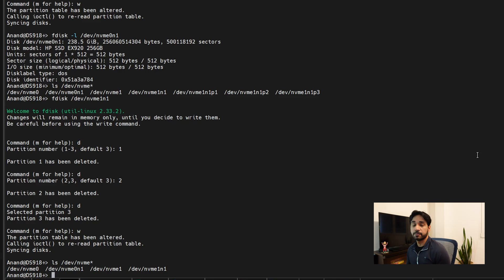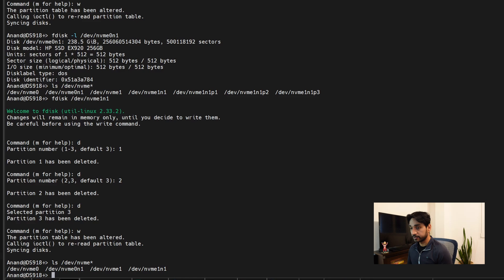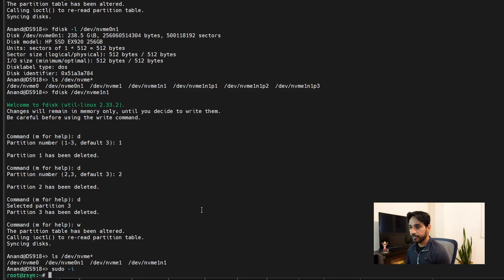One thing I forgot to mention: at the beginning of this command-line operation I had already become root but didn't show that. So I'll do that now so you can see how to gain root access. We run `sudo -i`, type in our password, and there we go — we now have root privileges on our Synology NAS.